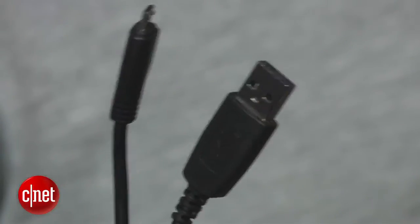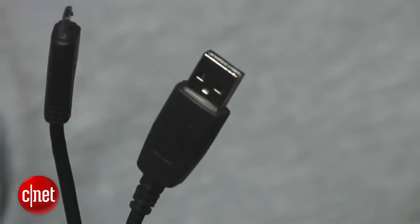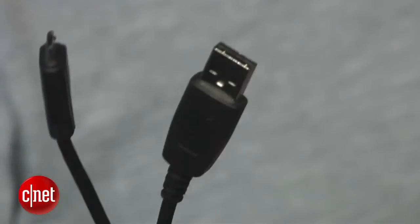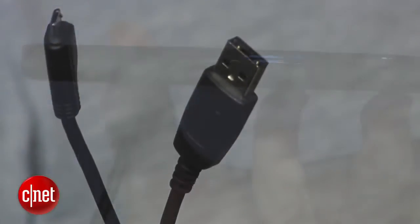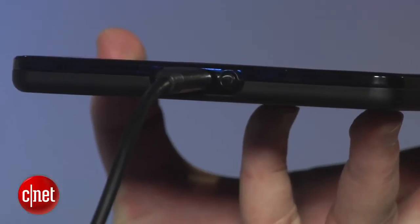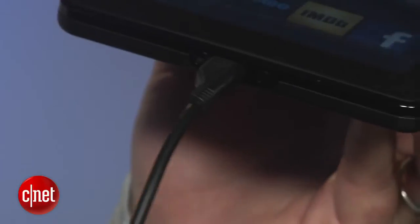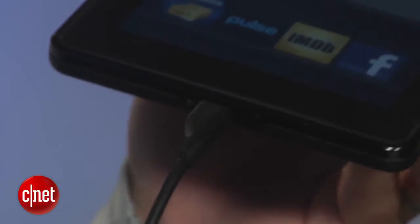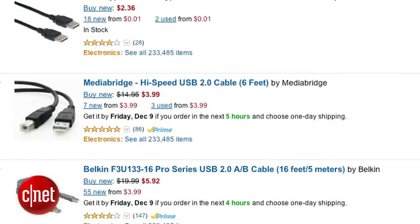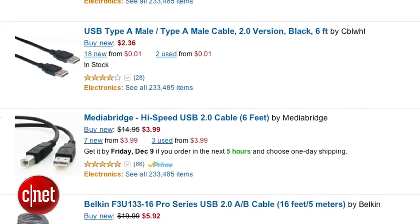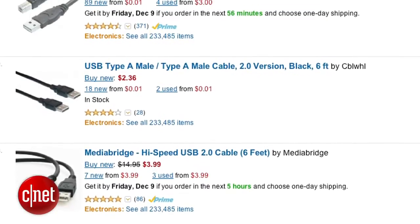Next, connect the Kindle Fire to your computer using a micro USB cable. Amazon doesn't include one in the box so you may need to go out and buy one, but they're pretty easy to come by and you may already have one for your smartphone.